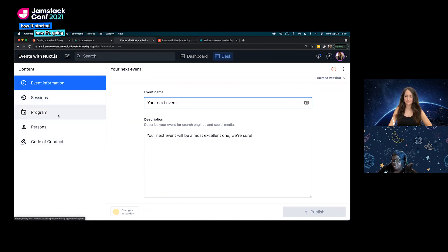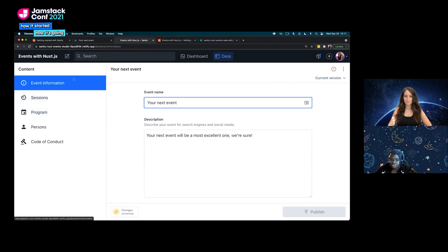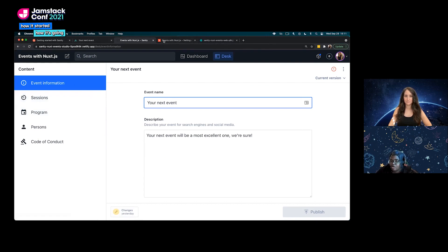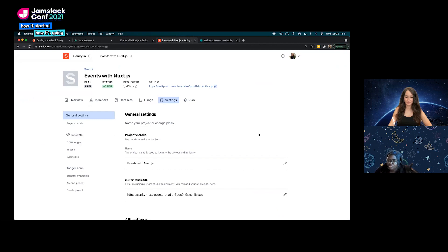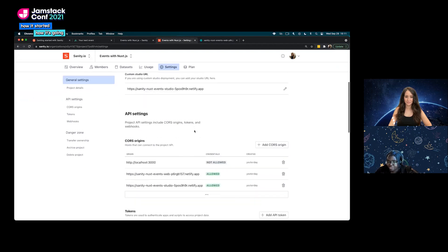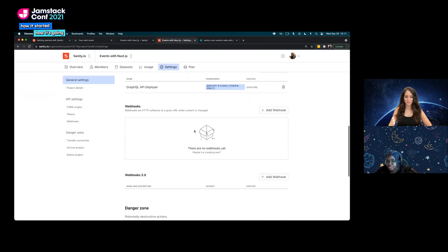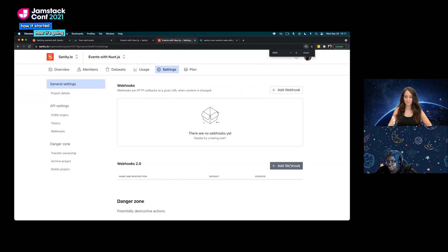Now we're going to start adding our webhook. We're going to head over to our manage dashboard. Once you get to your manage dashboard, if you go over to your settings, you want to click on settings and go to webhooks 2.0, and you're going to select add a webhook.